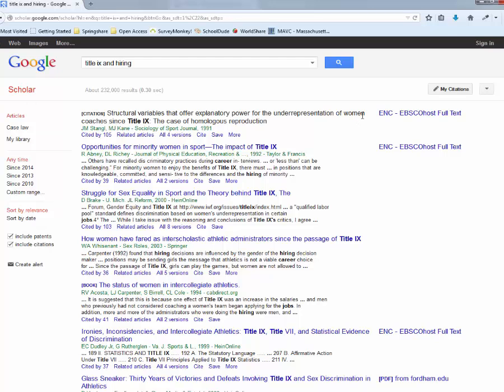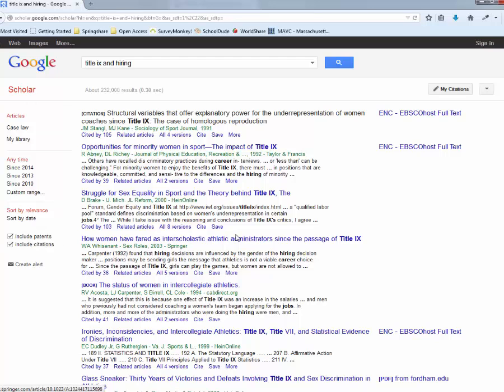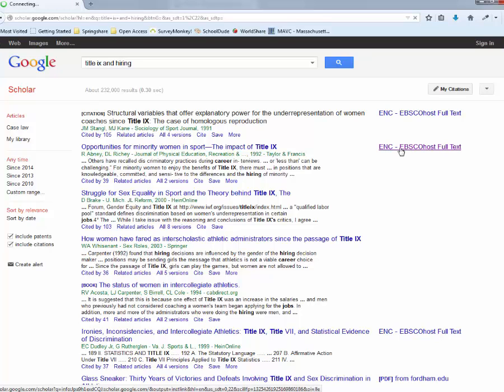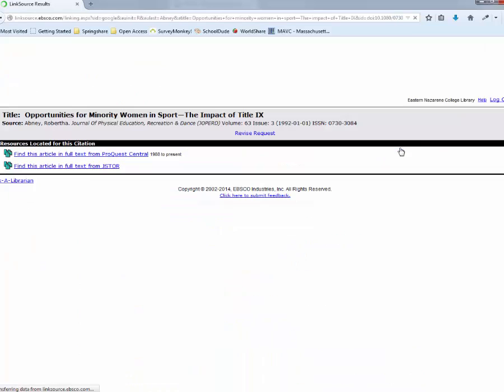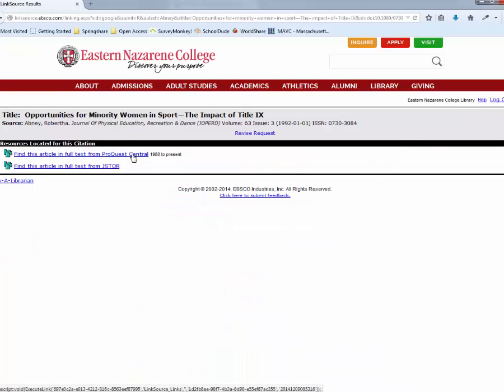and you can see it searches a number of different kinds of resources. You can sort here on the left by date. You can include or exclude citations. And if you look here, one of our first hits is from ENC EBSCOhost Full Text. And you can click on that and it actually will take you to a library database that has this journal article.